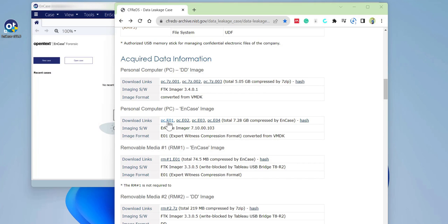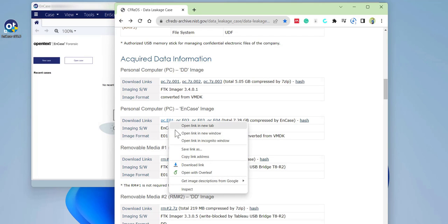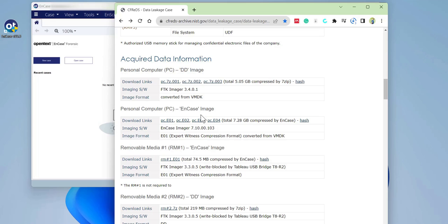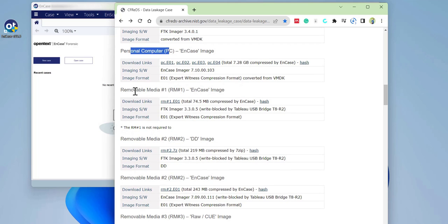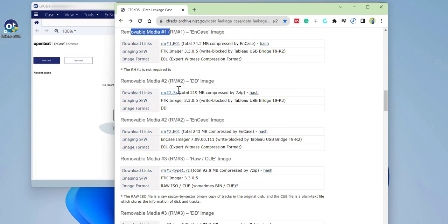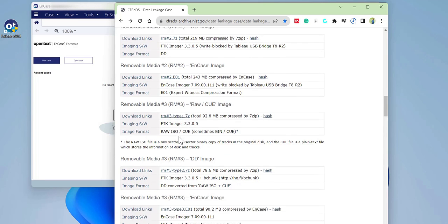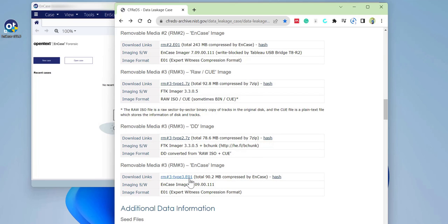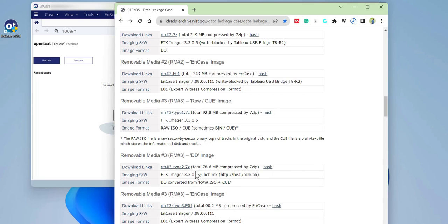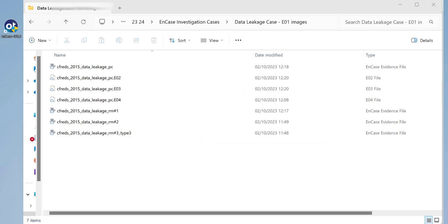To download the EnCase image, right-click on any of these files, right-click save as, and then select your destination. Make sure all four files are in the same folder. For the personal computer, download those files. For removable media 1, download the EnCase E01 file. For removable media 2, download the E01 file, and for removable media 3, download the E01 file as well.